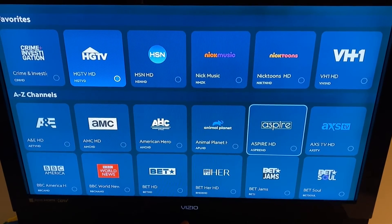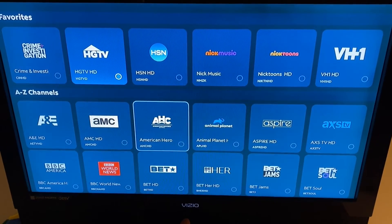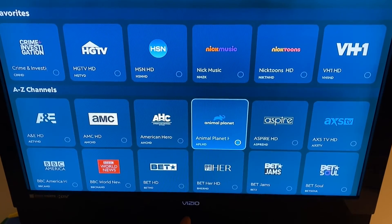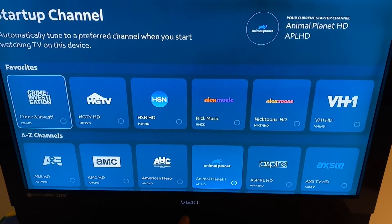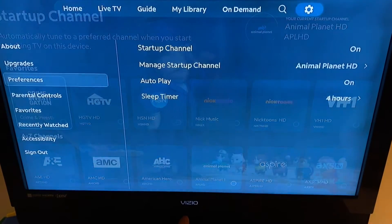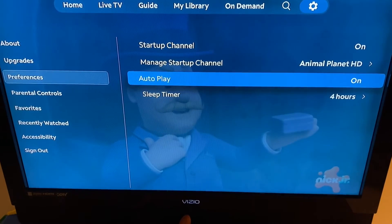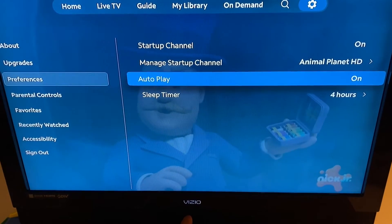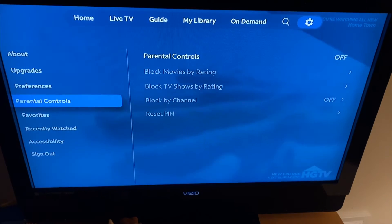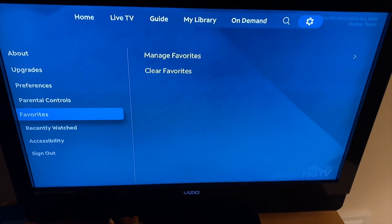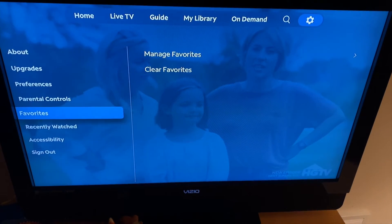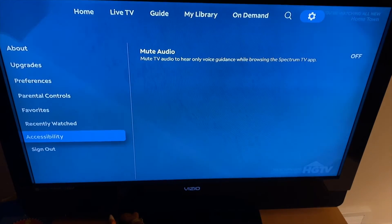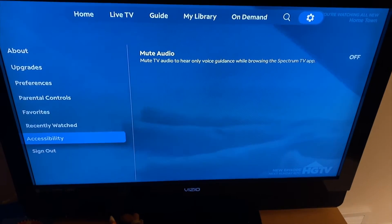I'm going to set my startup channel and save that, then hit the back button to get back out. That means every time you open the Spectrum app on Apple TV, that's the channel it's going to open to. The settings here are different from those on the Zumo box because they're reflective of the underlying hardware.